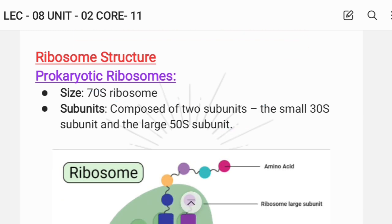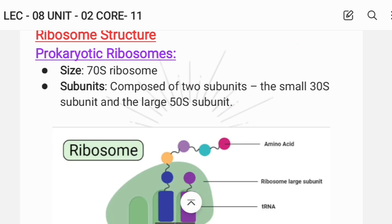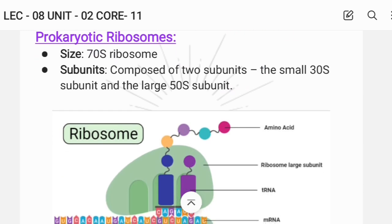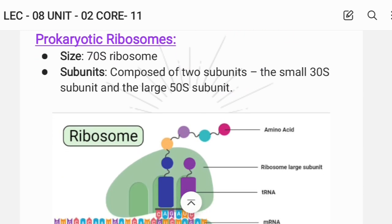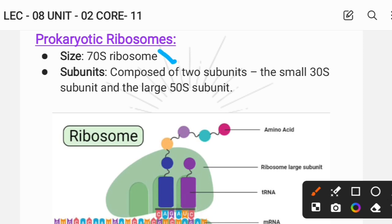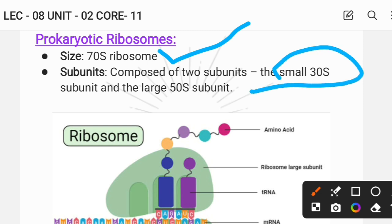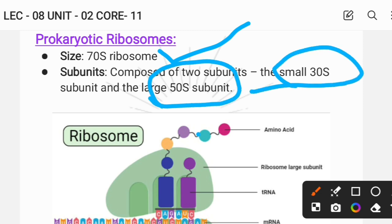Let's start the video, which is all about the structure of ribosome in prokaryotes. In prokaryotes, the ribosome is a 70S ribosome composed of a smaller subunit, which is 30S, and a larger subunit, which is 50S.